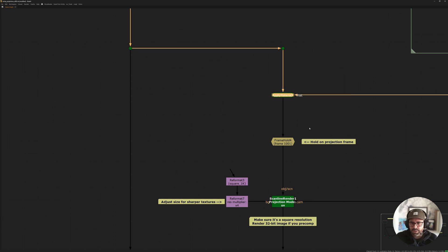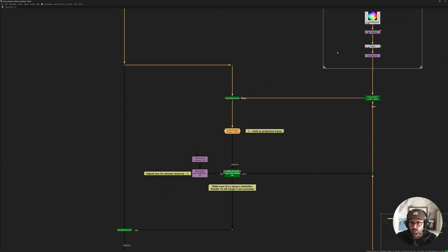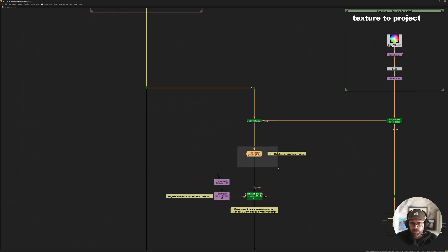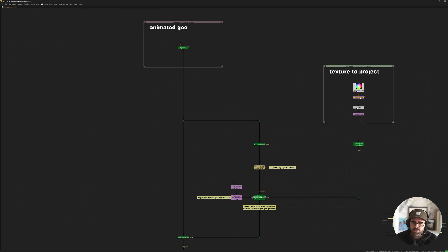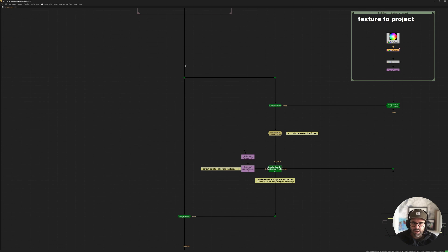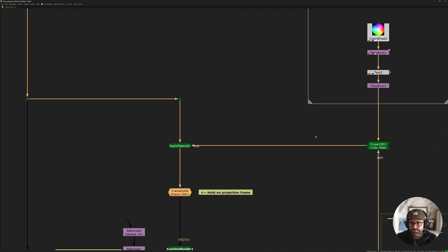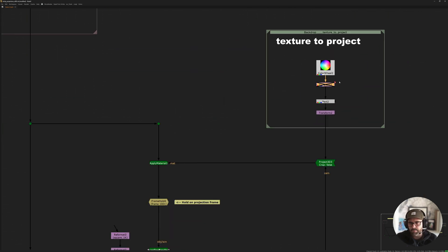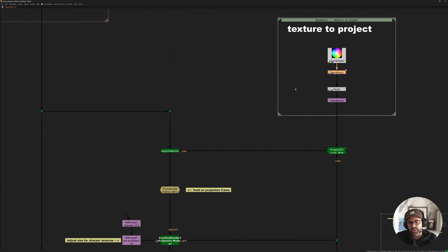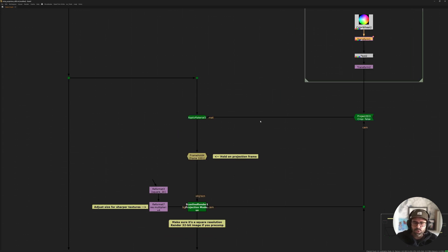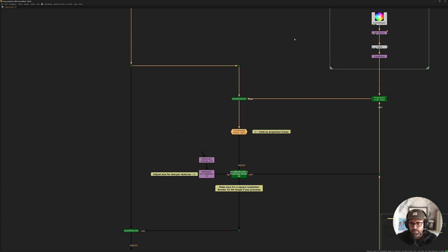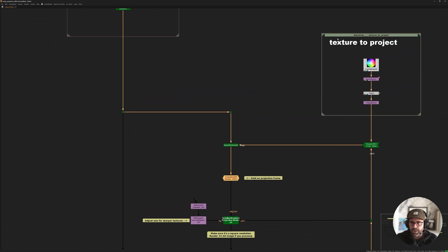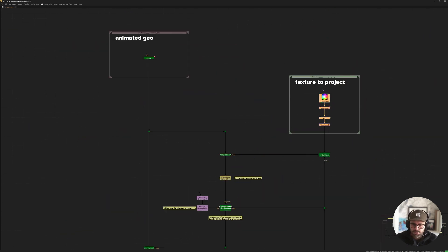So once that's happened, that's where you want to frame hold — once those two things marry. And that's why this setup does not work with animations in the texture, because everything goes through a frame hold. This transform is basically non-existent, or it will just take into account whatever frame we are referencing. So just keep that in mind — this setup is strictly for static textures.